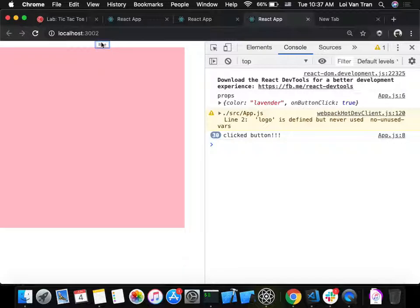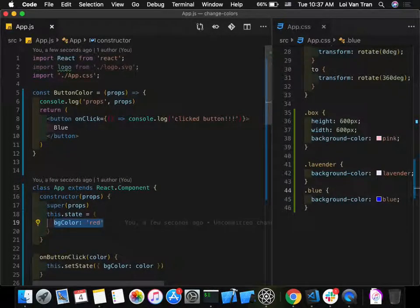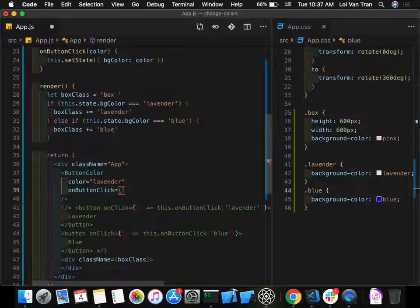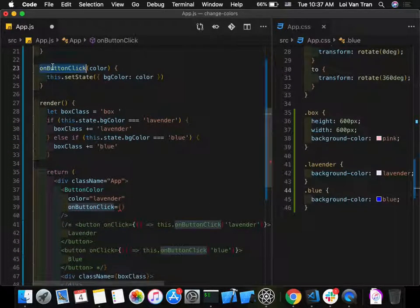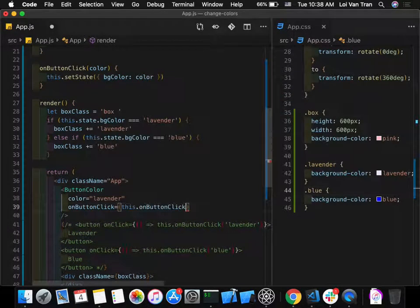Although we have a child component, when we click the button inside the child, we want something to change on the parent — the app's background color. We want the App component to change its state. So we pass ButtonColor an additional property: `onButtonClick={this.handleOnButtonClick}`, which is a function belonging to the parent.